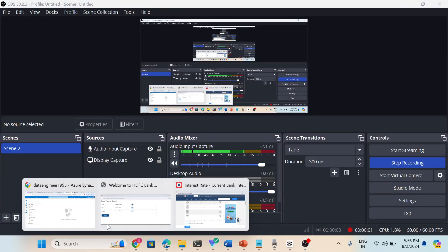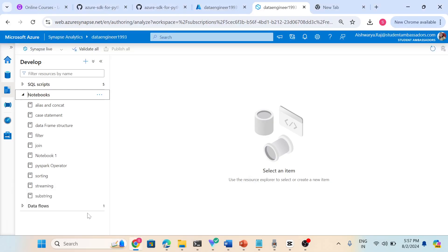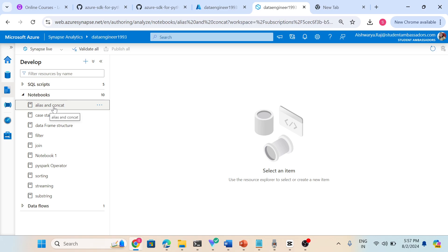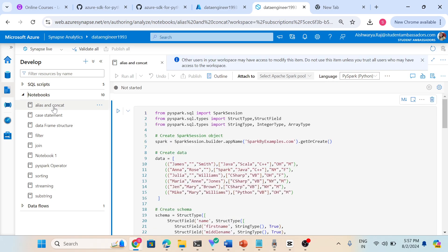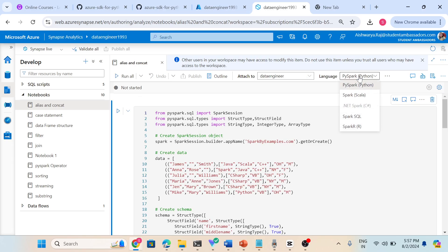Hello everyone, in this video I am going to explain alias and concatenate in PySpark. I already prepared everything, I just need to explain, so let me connect with my PySpark.